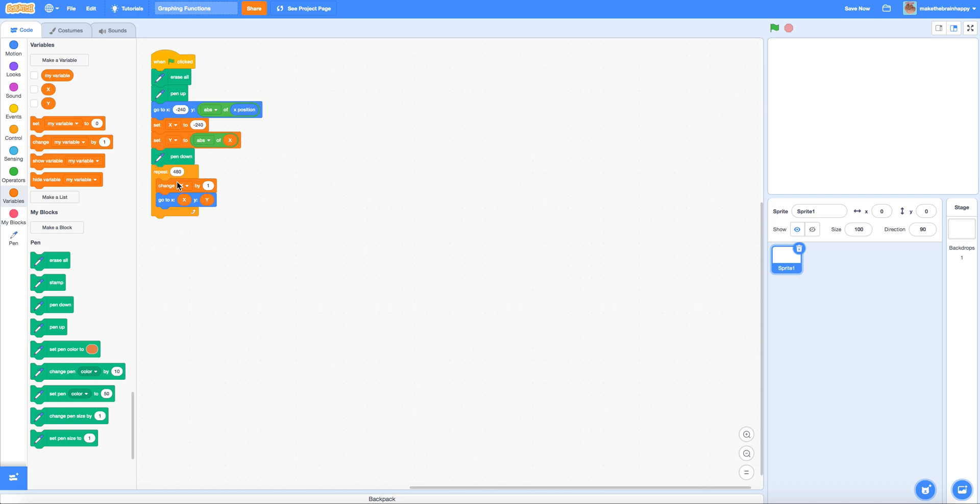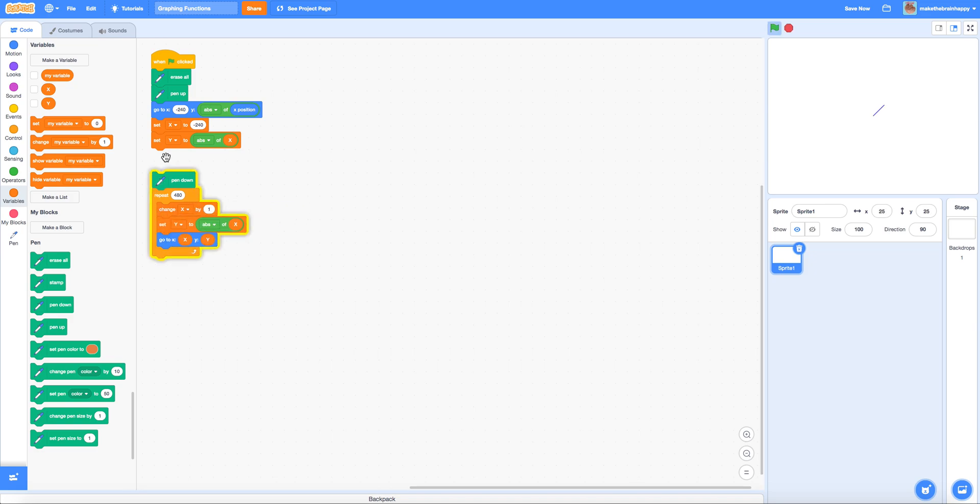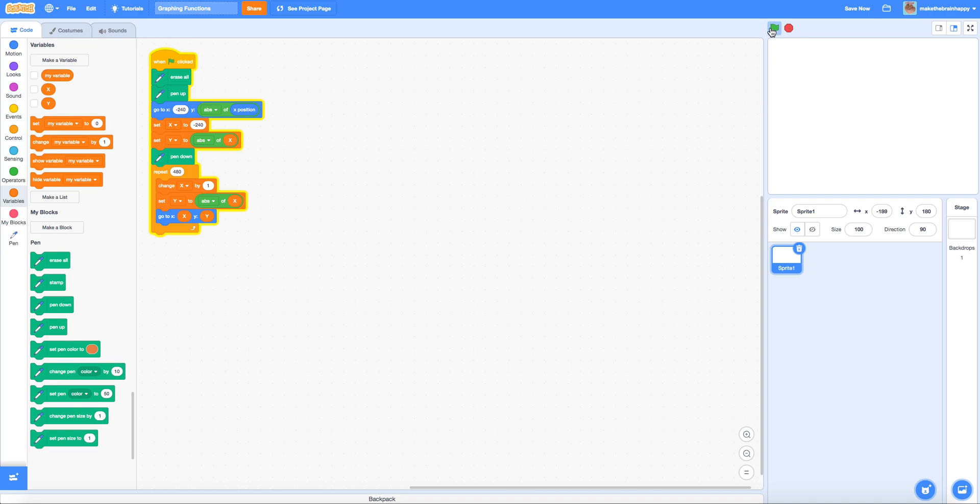So we're going to change x by 1. Set the y value to the new y value based on the new x value and then watch the rest of the graph generate. Alright so it looks like that it automatically ran something but we're going to try and run something from scratch. And there we go. We can see that the absolute value graph is generating.